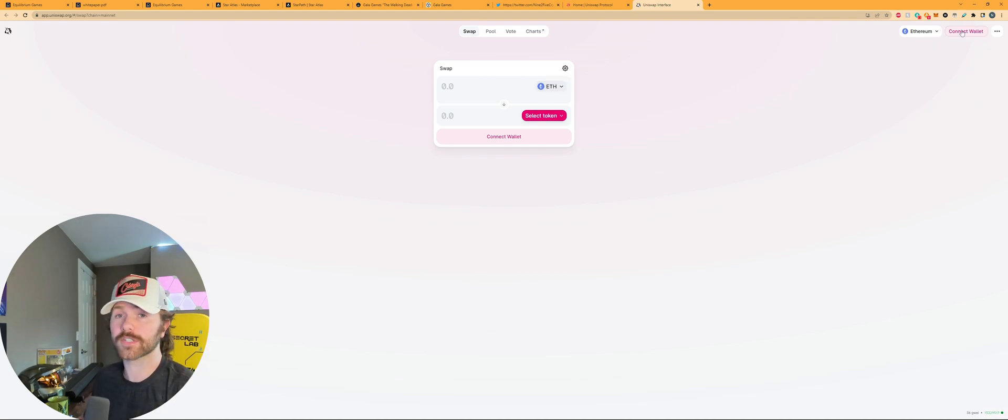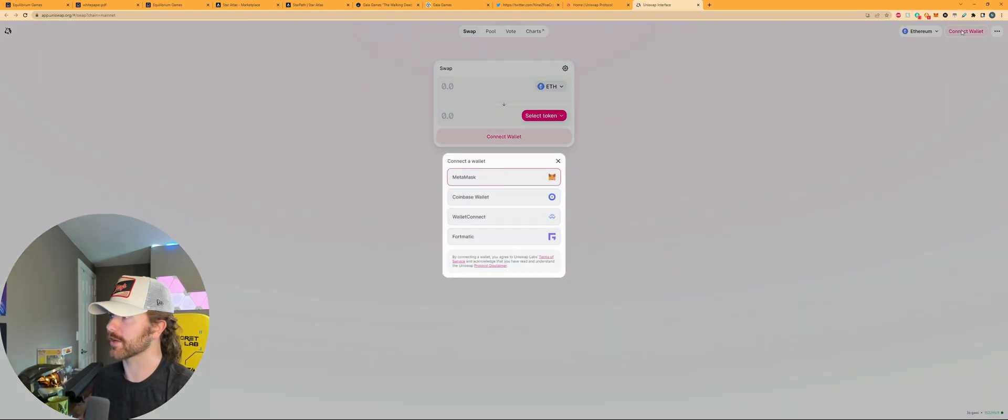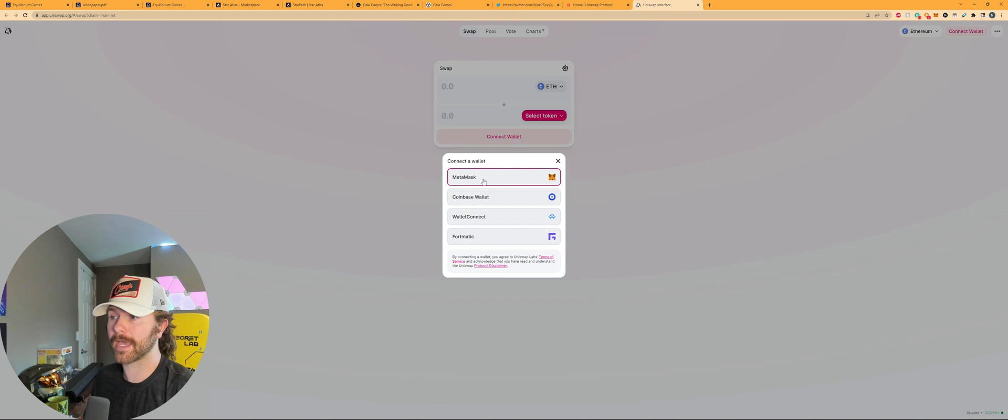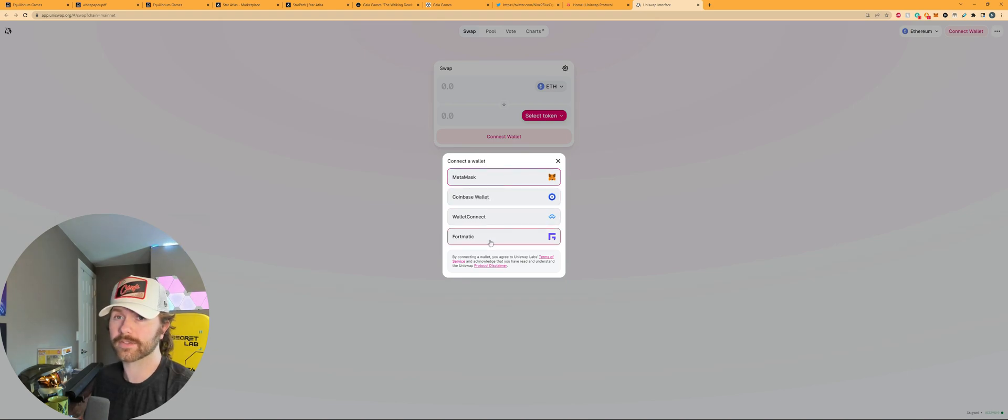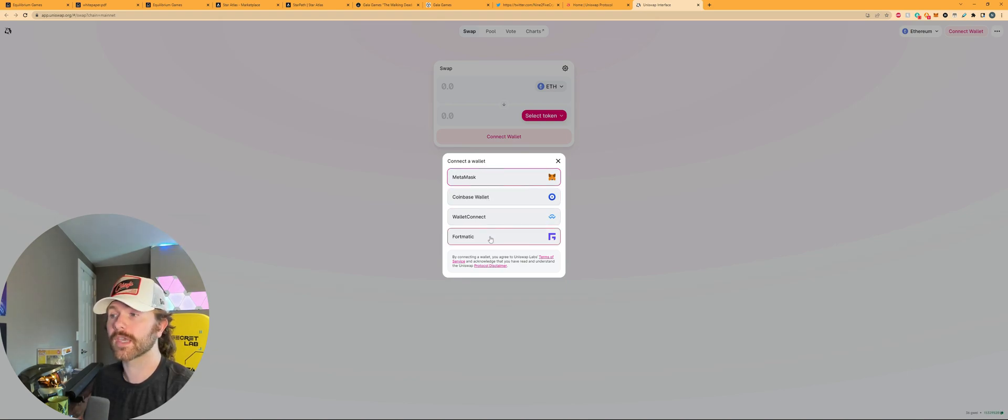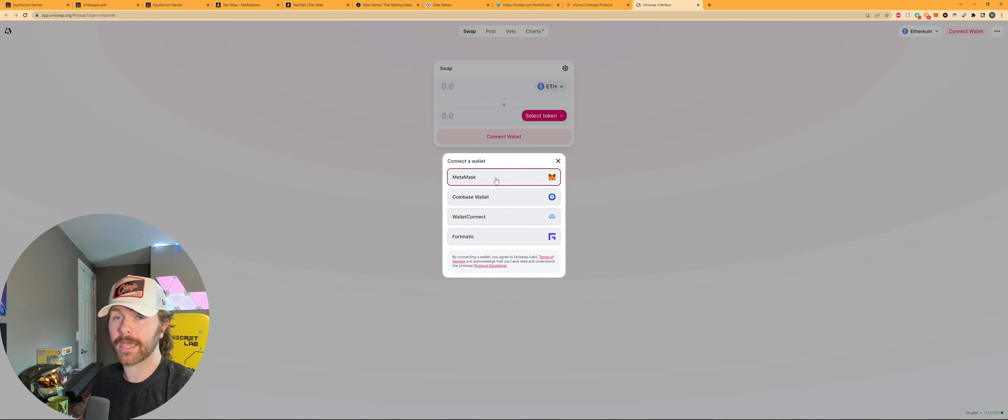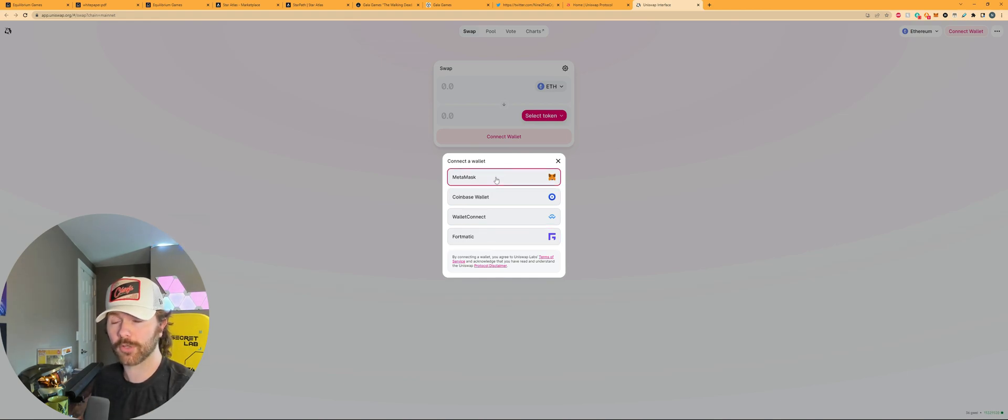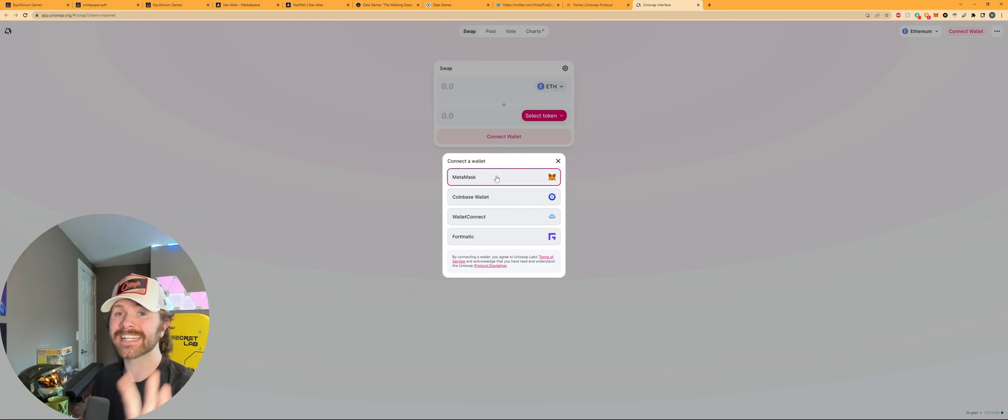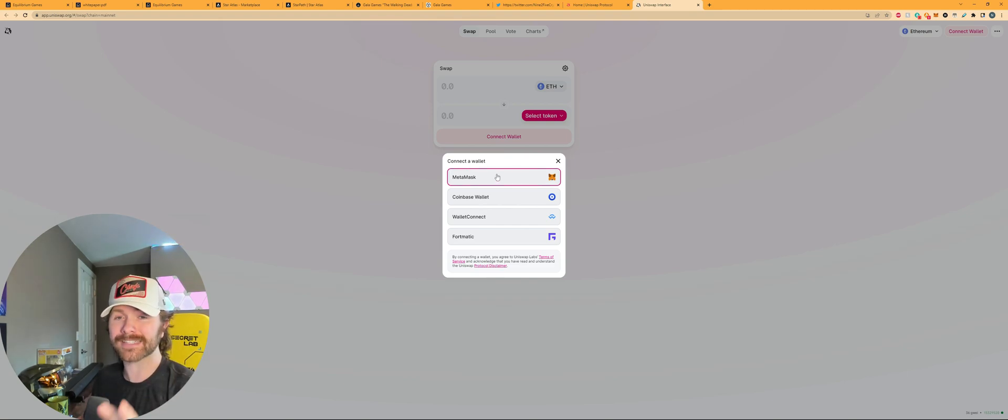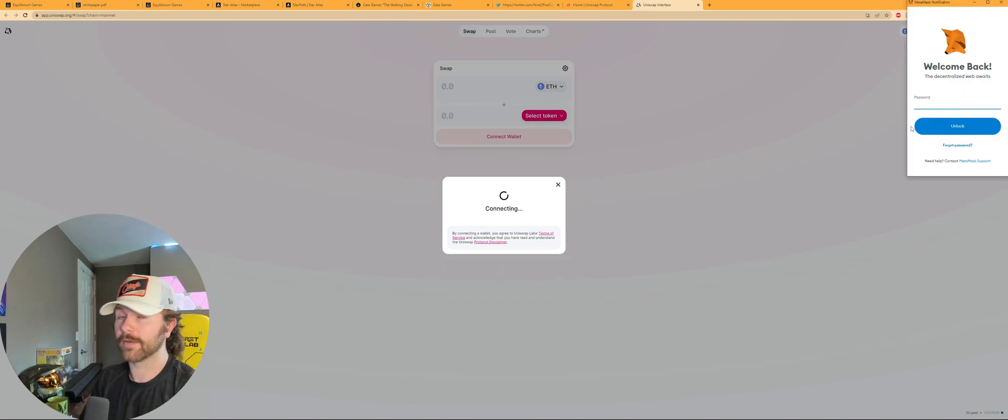So you can go up to the top, right, click on connect wallet, and then select MetaMask, Coinbase wallet, WalletConnect, or Fortmatic. These are all different options of Web3 wallets. For this example, we're going to use MetaMask as a tutorial. I also have a video down in the description below that includes a full MetaMask setup in case you're interested in using MetaMask in the future.